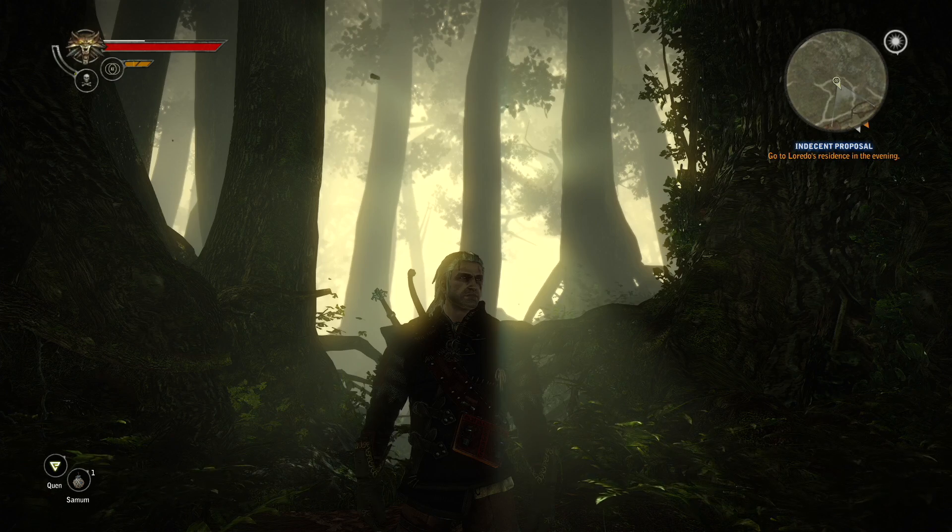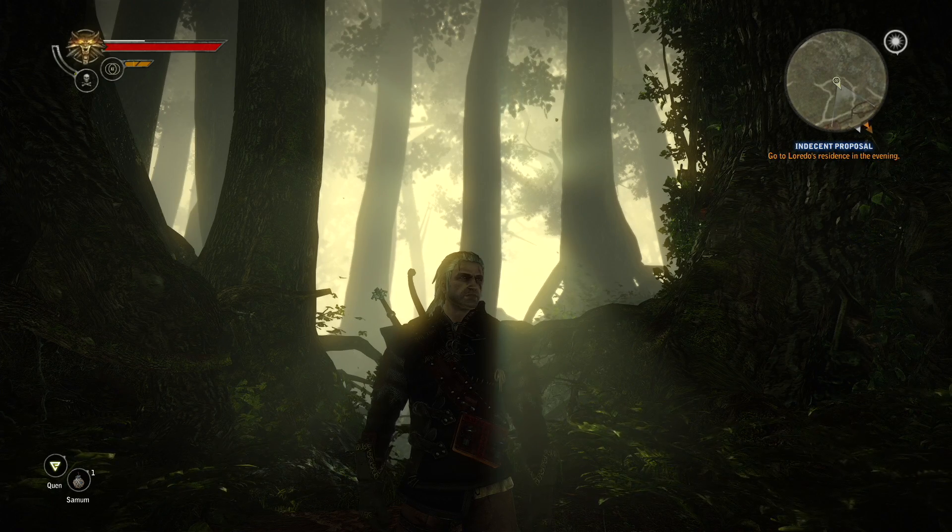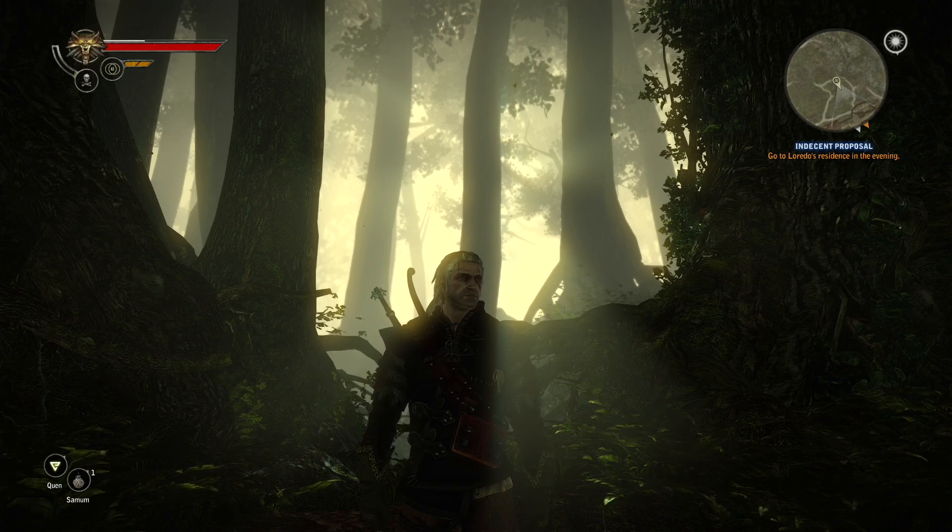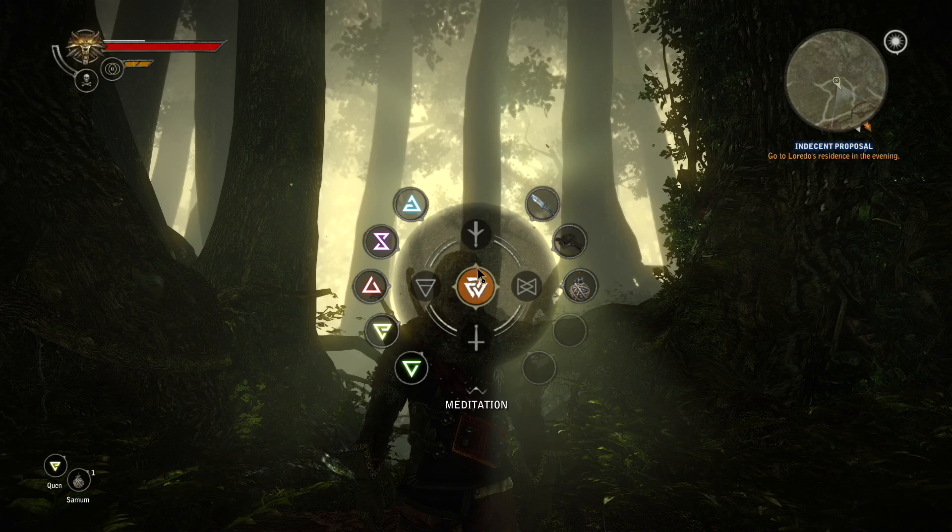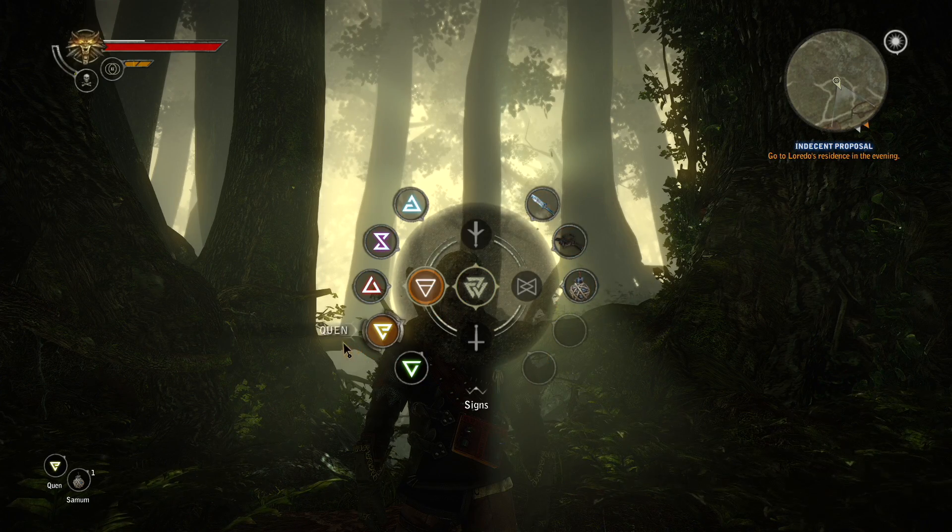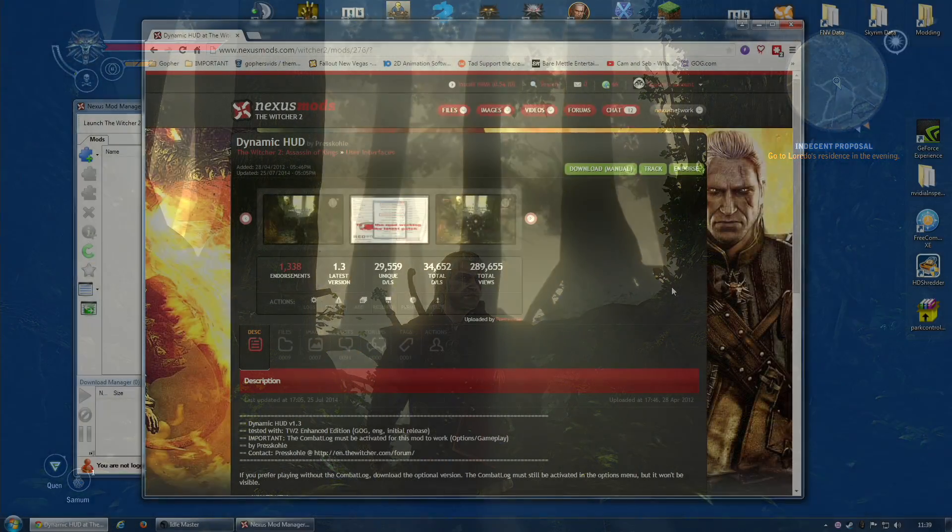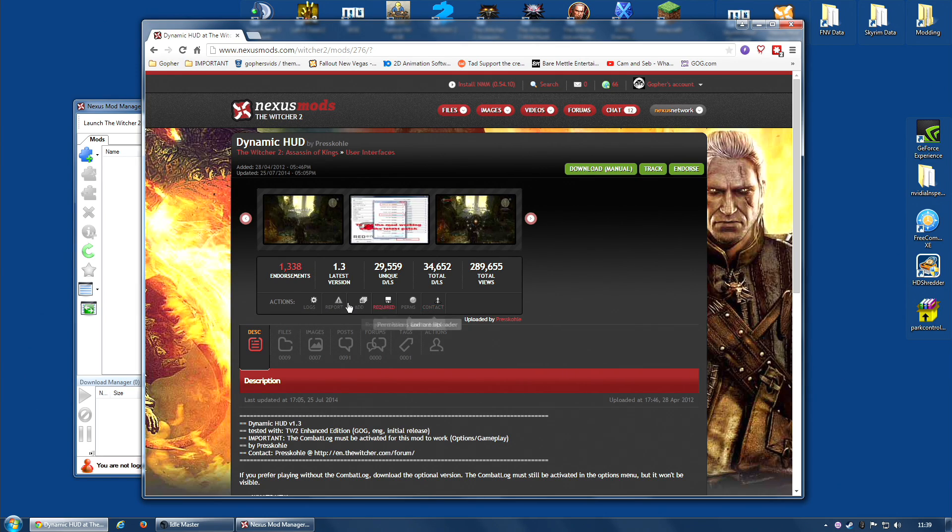It will only show you things like health and vigor when in combat or when you press the key that gives you this particular menu wheel. So, let's get this installed and have a look what it does for us.